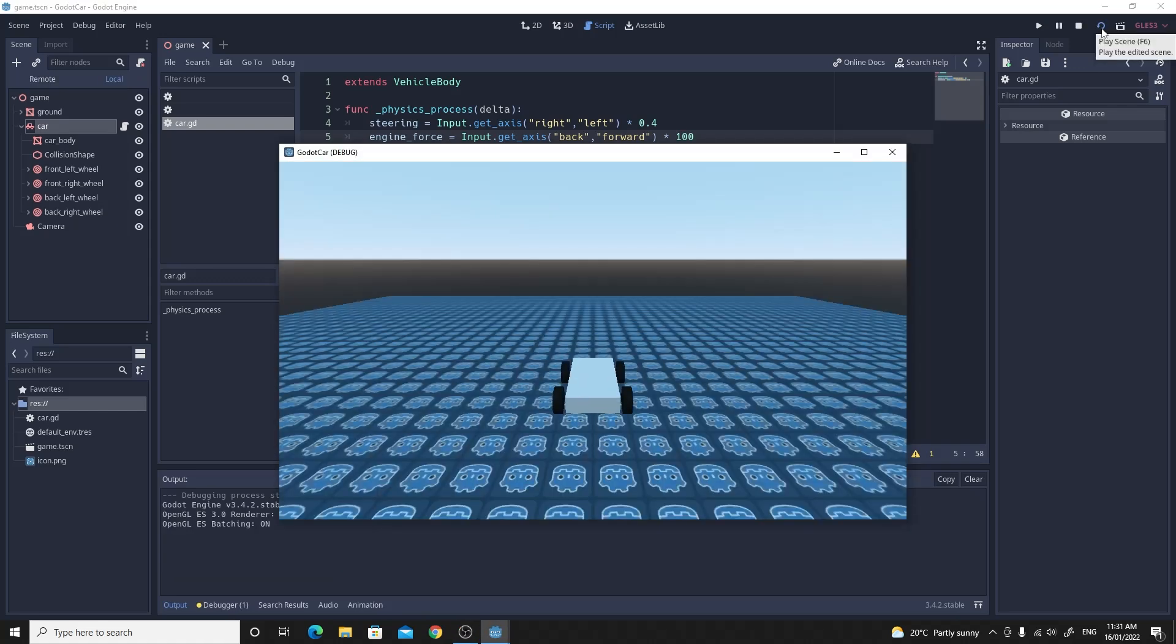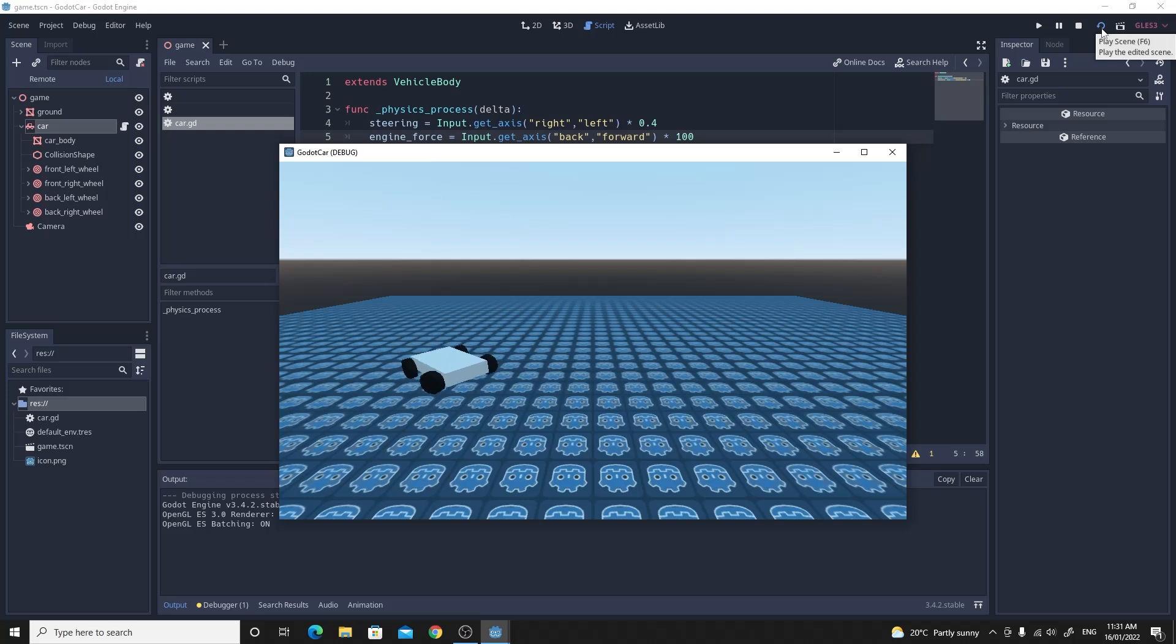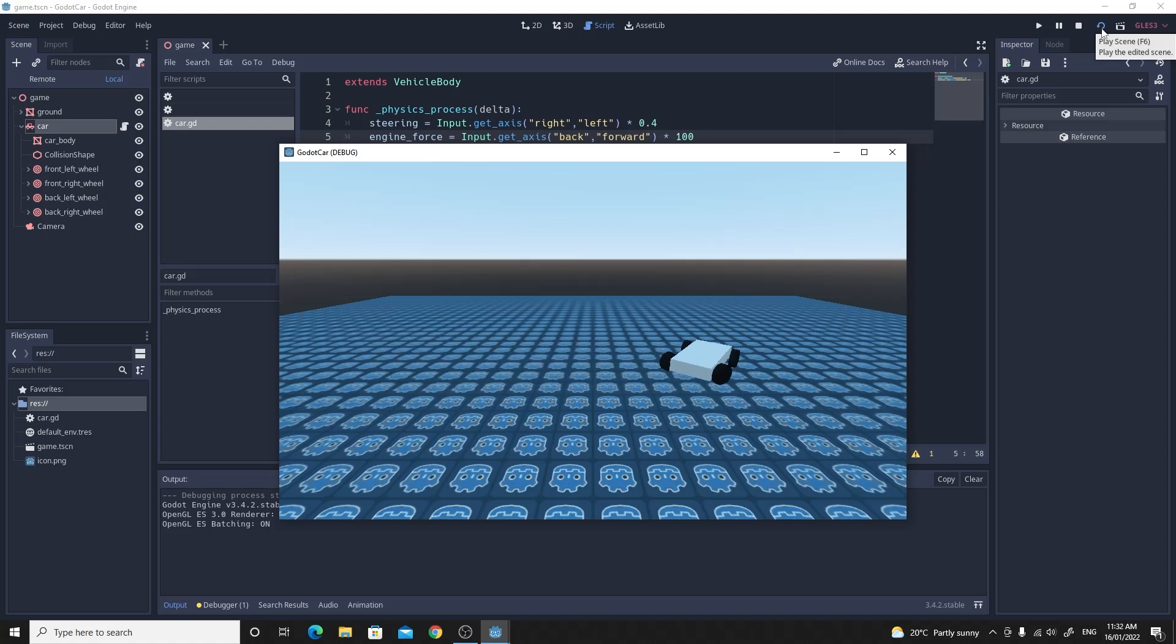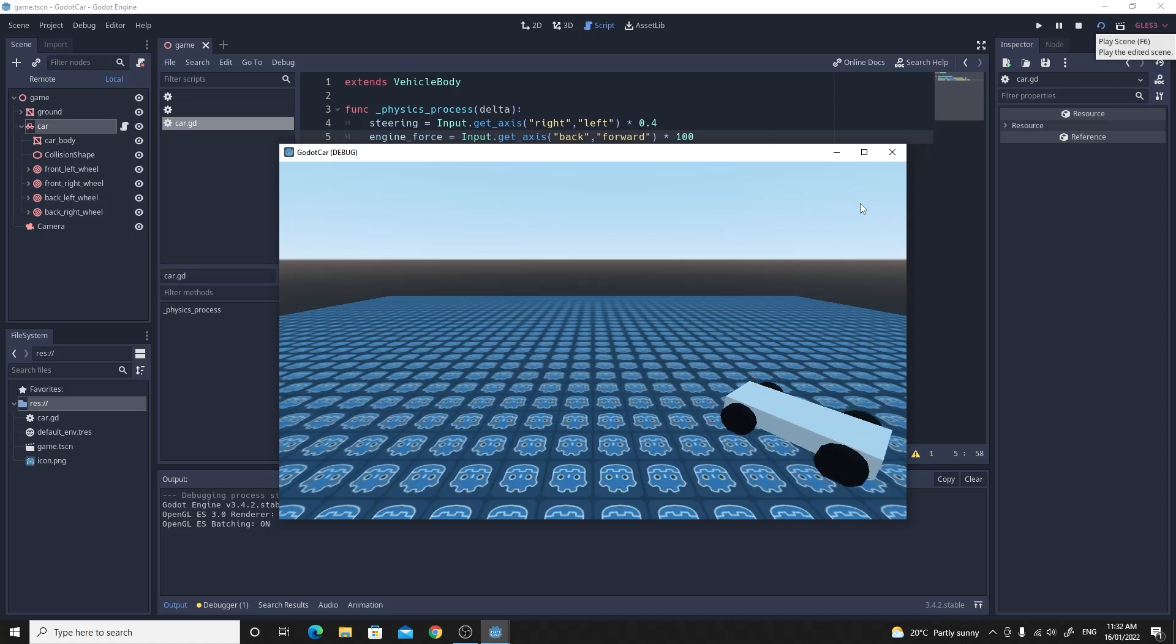If we test this now. You'll have a completely functional car. That can steer and drive with W, S and D. It can go forward and it can go back. There are a couple of problems. So if you want to keep going with this video. Feel free. We're going to improve this a little bit. By trying to smooth out the steering a little bit. And we're also going to try and make sure that we can accelerate infinitely.